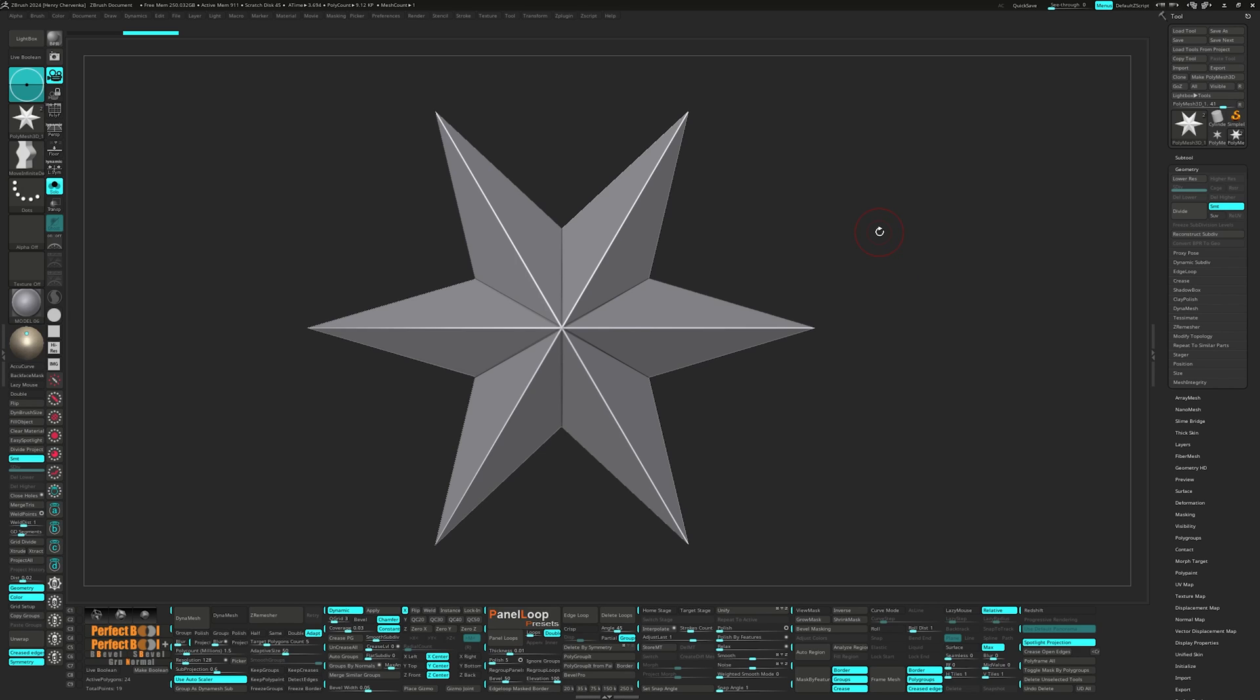However, I do want to share some tips in regards to customizing your ZBrush interface. As you progress in ZBrush, it becomes almost a need to customize your interface to best suit your workflow. Doing so creates a more streamlined, efficient workspace for yourself. It's almost like setting up your work desk in real life.